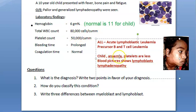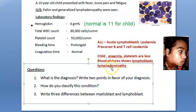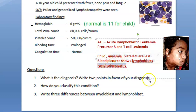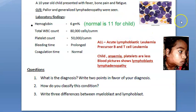In ALL the child has anemia, platelets are less, and in the blood picture you are seeing lymphoblasts along with generalized lymphadenopathy. So you can say it is acute lymphoblastic leukemia.